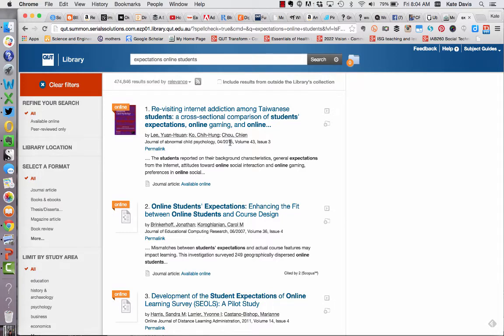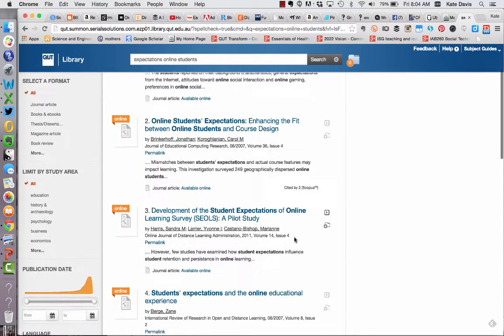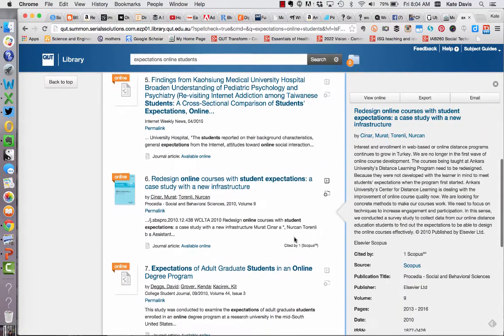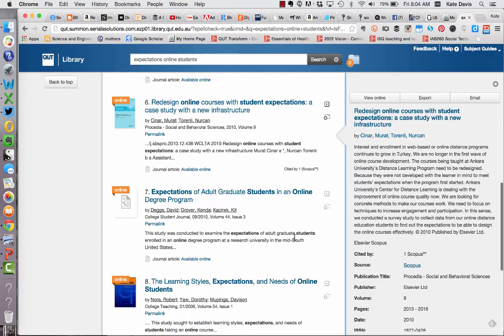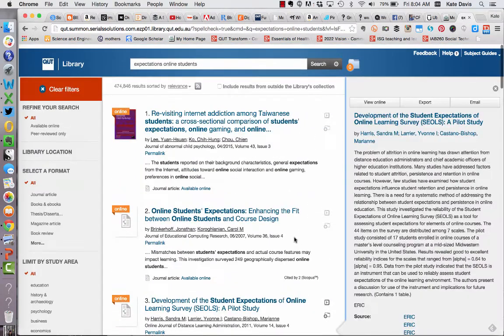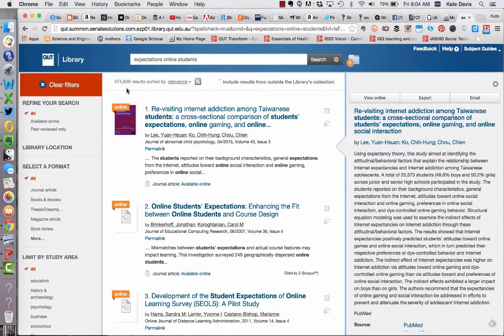Before you go any further it's a good idea to scroll through your search results and look at the article titles to get an idea if they're relevant to your research question. In this case I can see that the results are relevant. However there are a whole lot of results — at the top of the screen you can see the number of results, and in this case there's more than 474,000. This is way too many to look through, so I'm going to look at how I can refine my search to narrow down my results to a reasonable number.